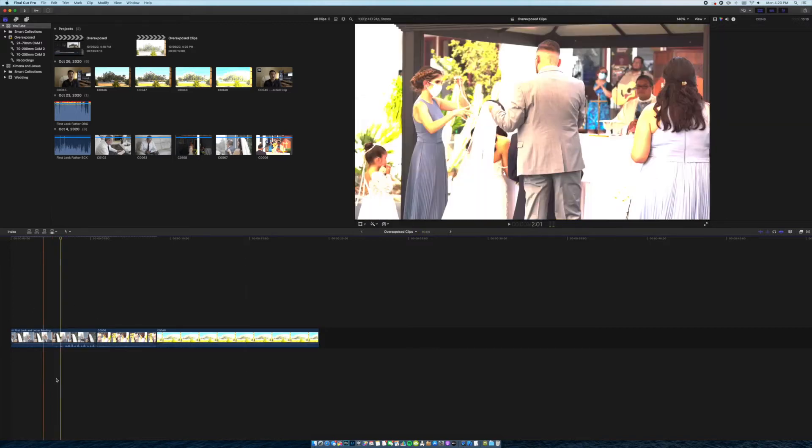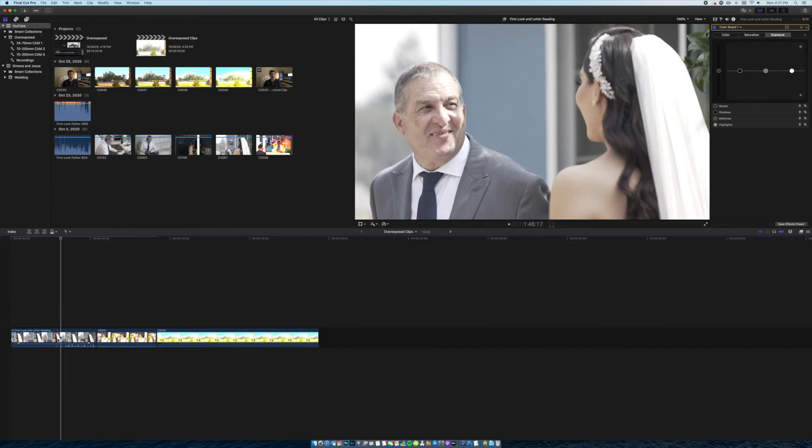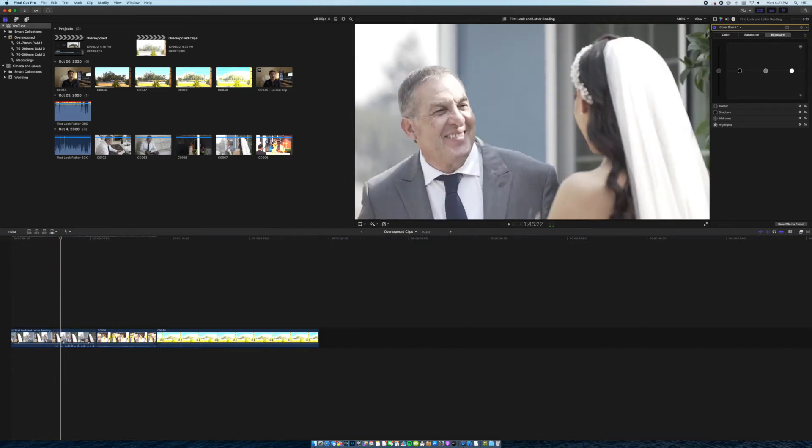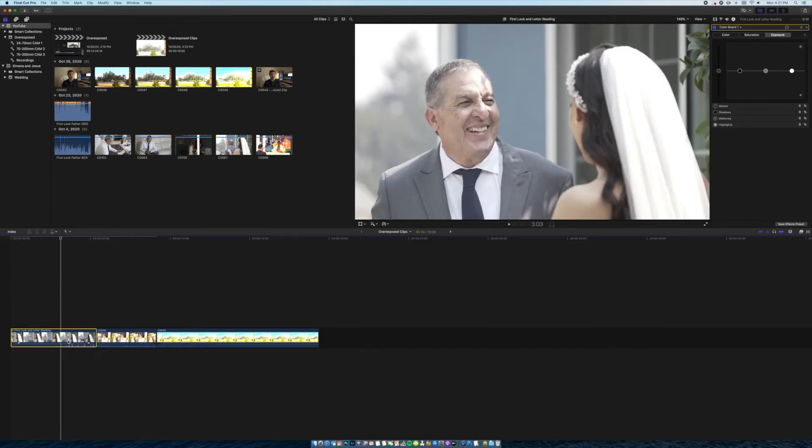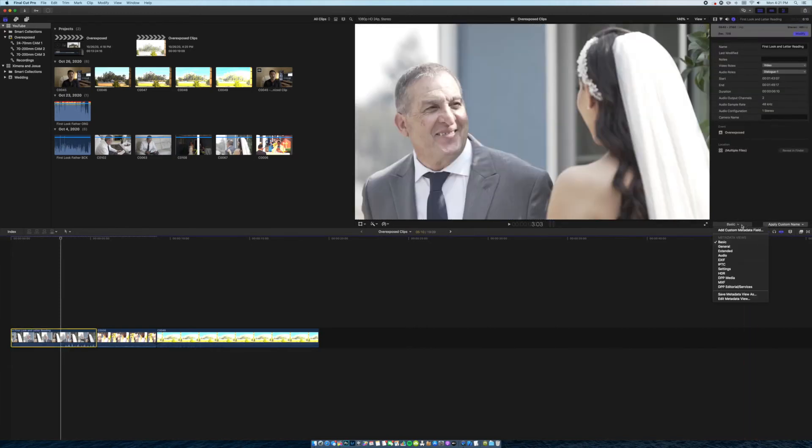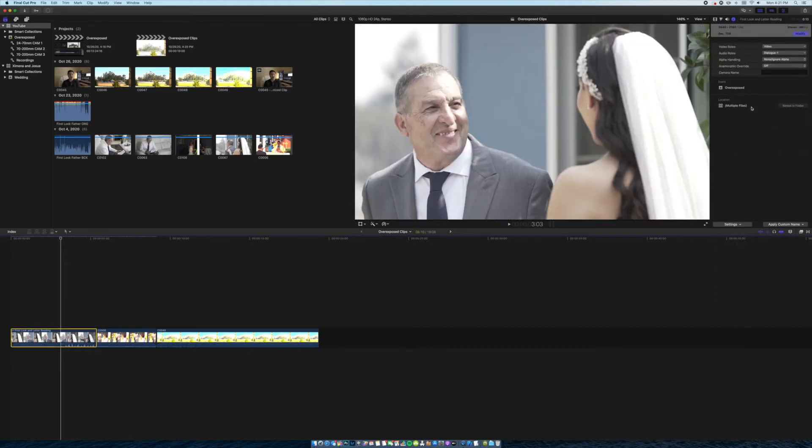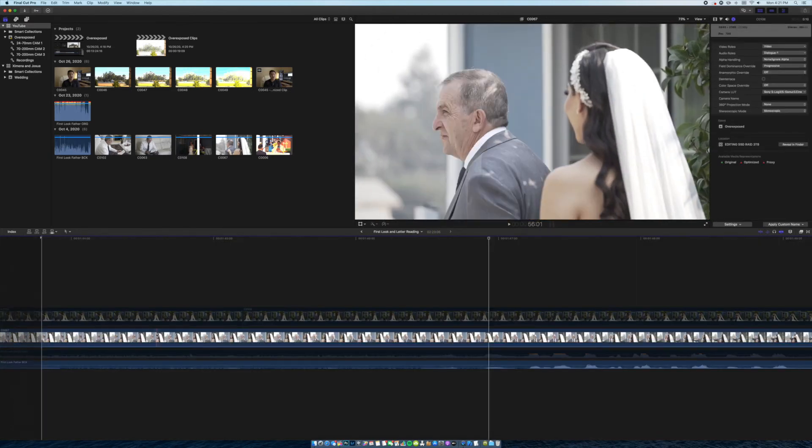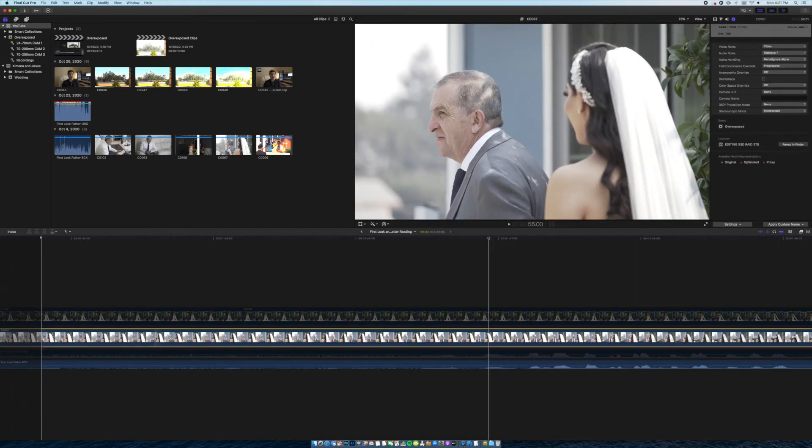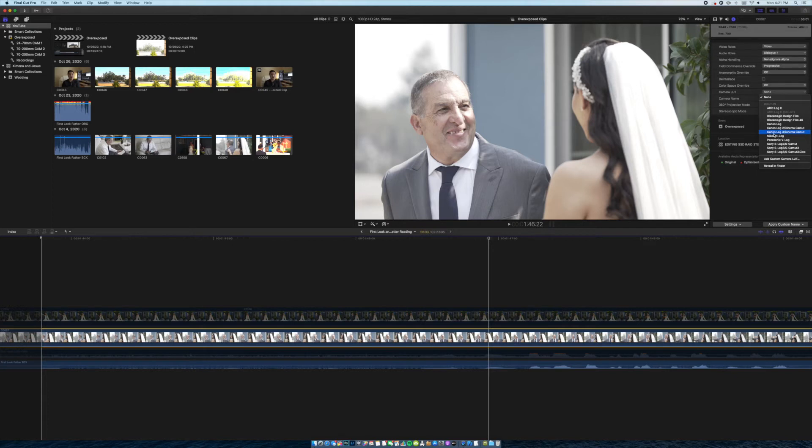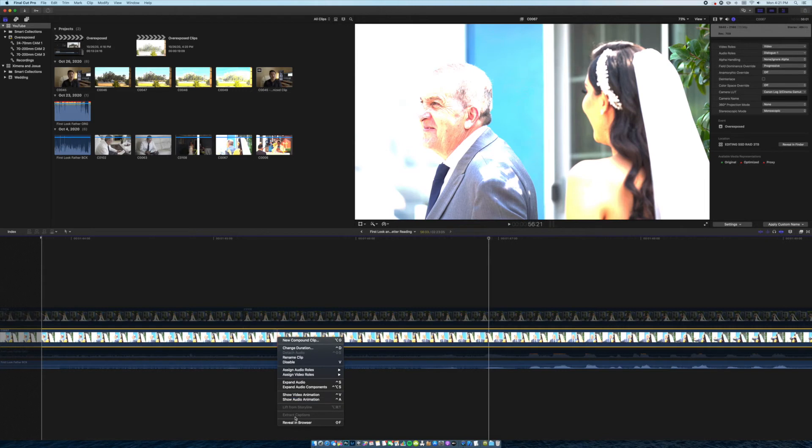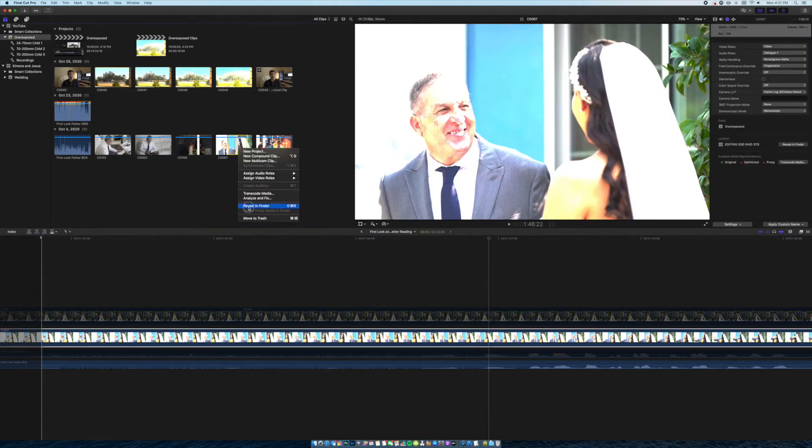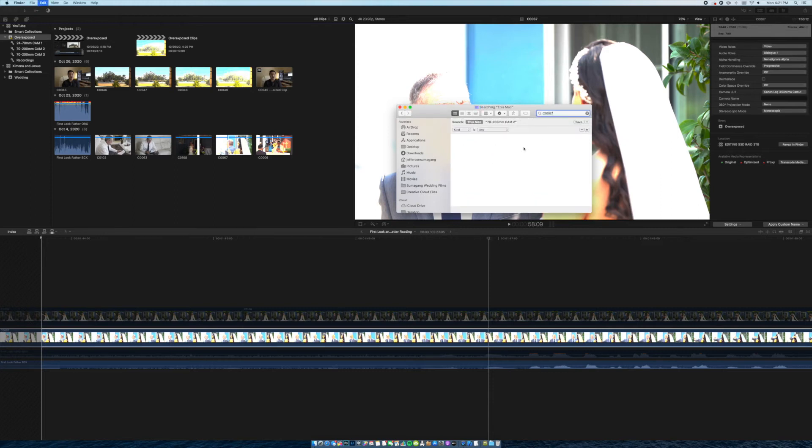This is the first clip that we actually looked at before. Because this is a compound clip, we cannot add a LUT straight from this clip. I'll show you real quick, we don't have an option. You have to go inside the compound clip, select the footage that you're trying to modify and this will give us the ability to apply a LUT. I personally like using Canon Log 3 even though I film all this using my Sony. I can just show you real quick before we get into it. Reveal finder, this is the clip right here. Let me copy that. Let's look for the XML file.